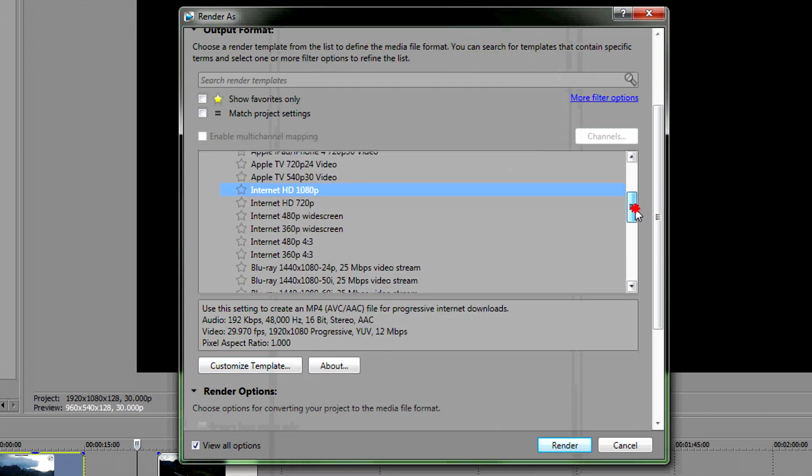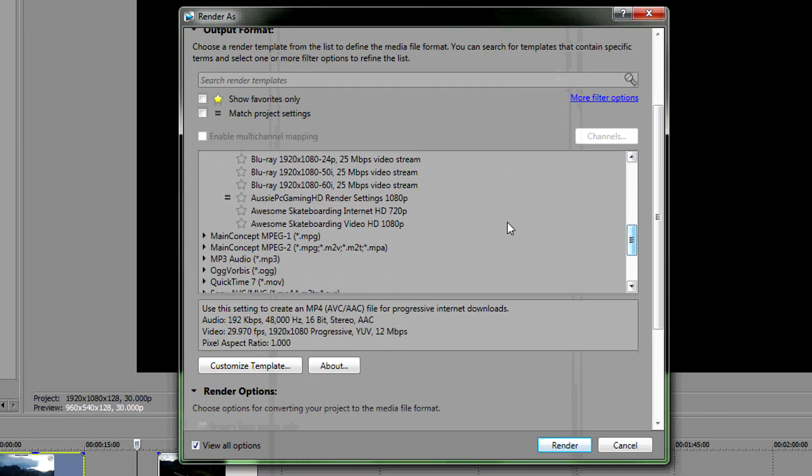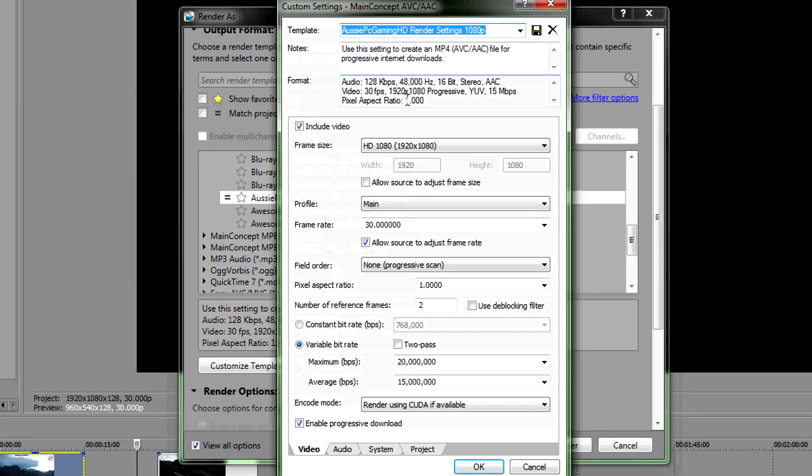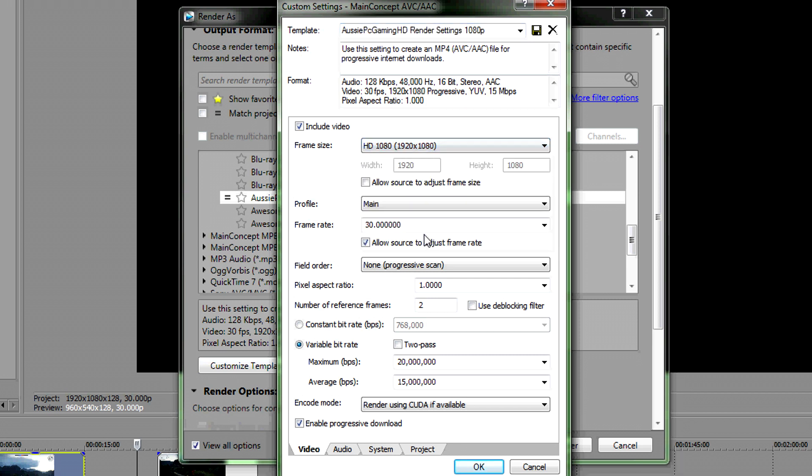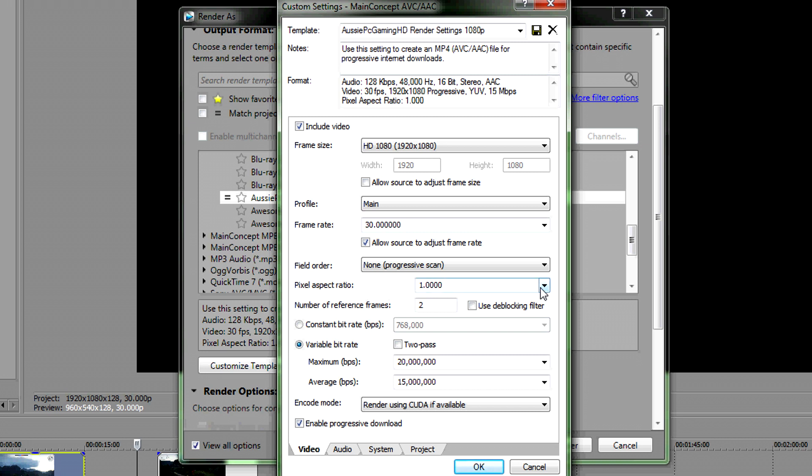First off the frame size will be HD 1080p 1920x1080. Profile is main. Make sure you put 30 frames and tick Allow Source to adjust to frame rate. Field order, none. Pixel aspect, 1. Everything where it is now, just put that in. 20, 15.